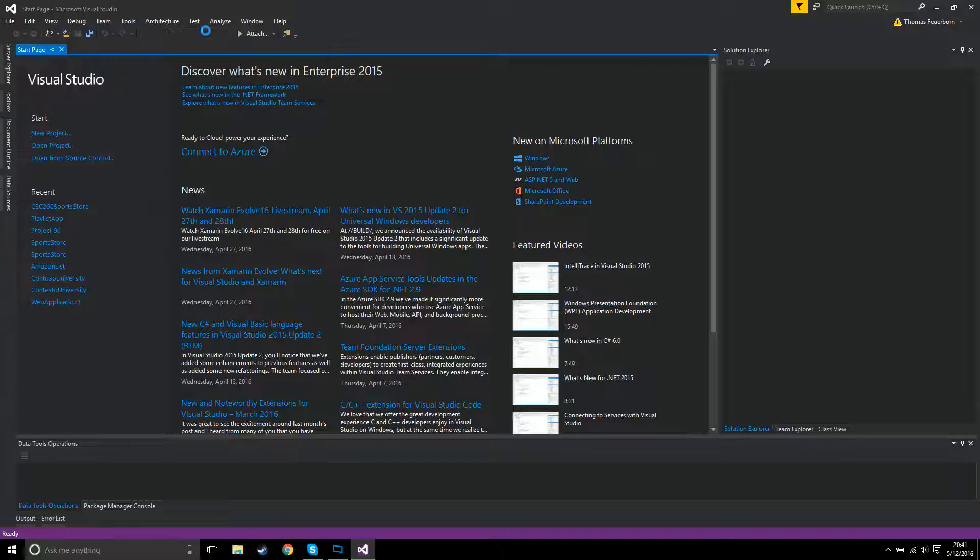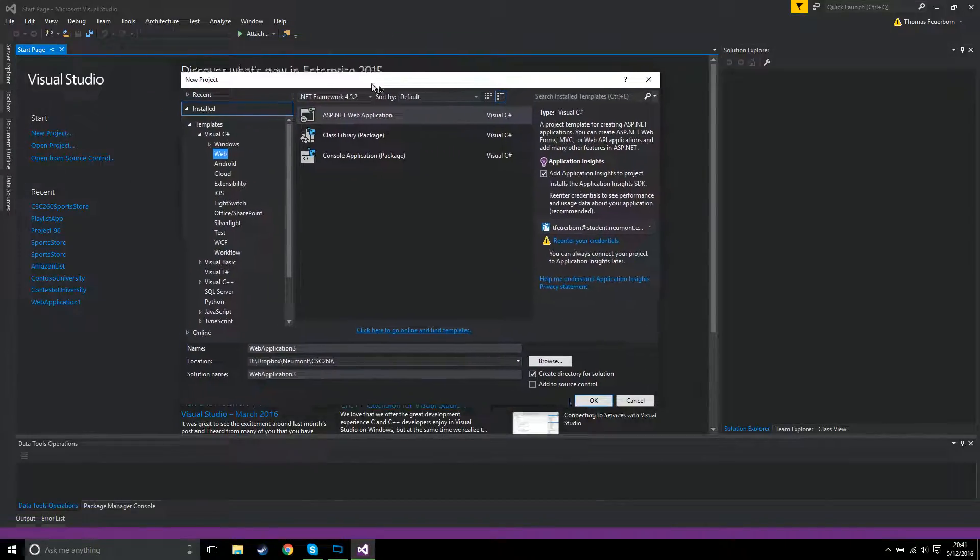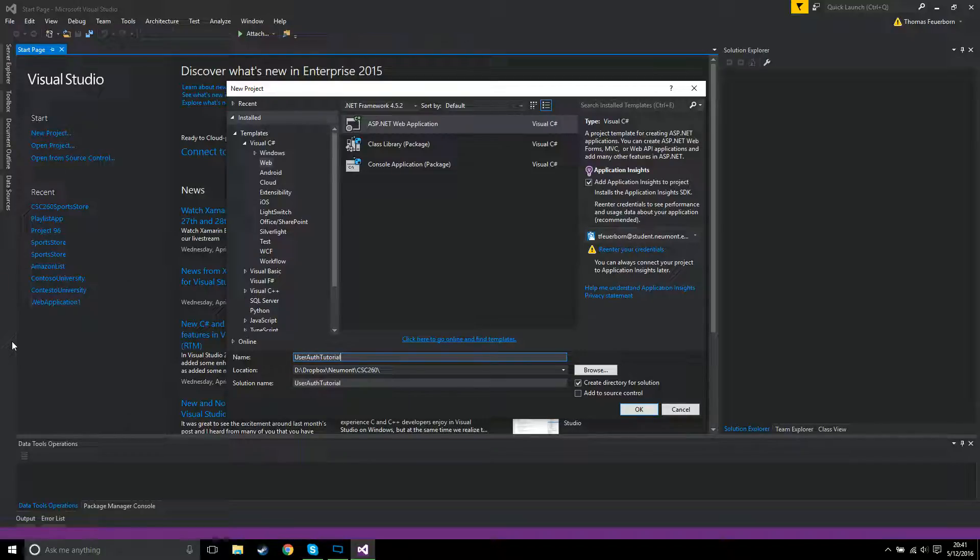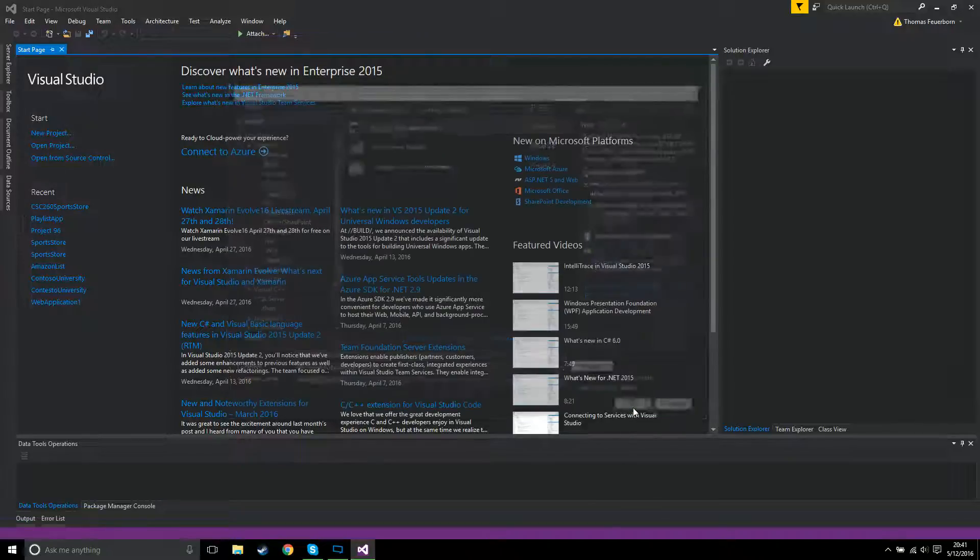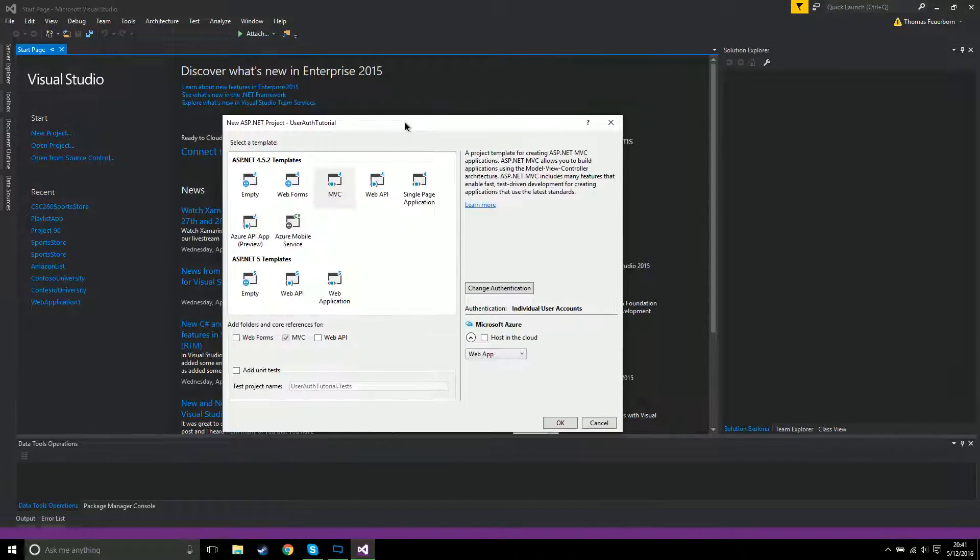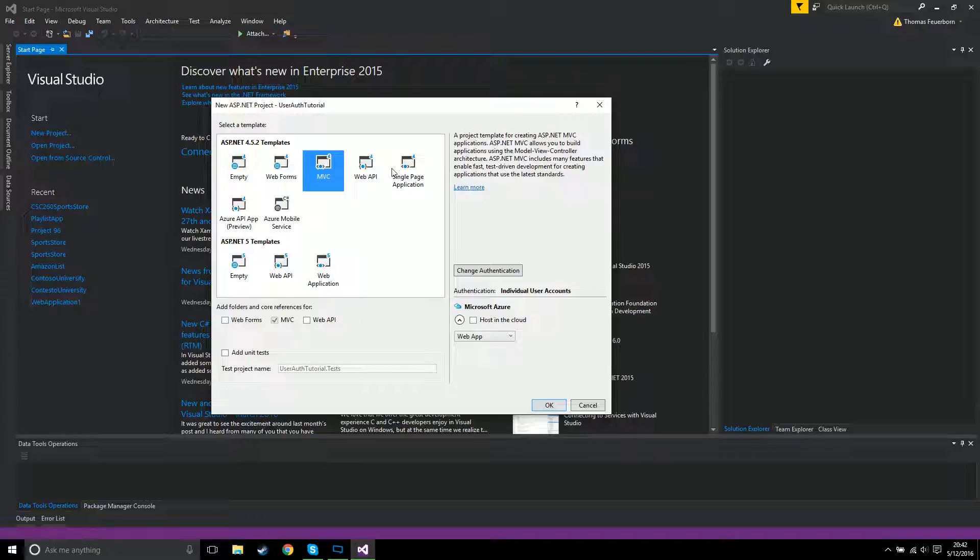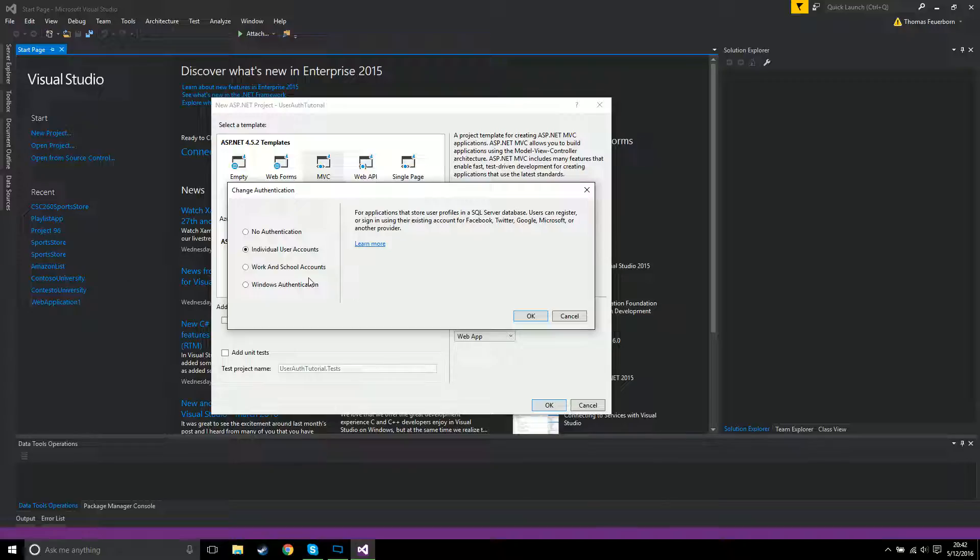When you're creating a new project, it'll ask you what type of project you want. Let's go ahead and create a user auth tutorial - an ASP.NET web app. Hit okay. When it asks you what to do, you're gonna be using MVC because that's honestly the most popular thing. There's this little button right here - change authentication. By default it'll usually have no authentication, which makes your life hard because you got to build the user authentication by yourself.